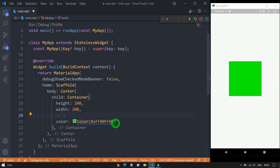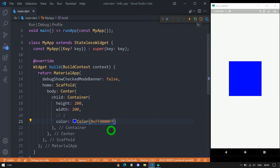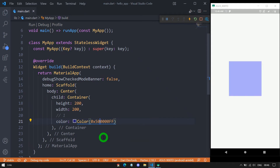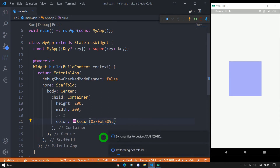If we want a blue container, we set the green digits to 00 and the blue digits to ff, giving 0xff0000ff. When saved, the box appears in complete blue. We can also decrease the opacity by changing the first two digits to a lower value, such as 50. We can also create random colors by combining custom hex values — for example, 0xffab509c — and when saved, we get some random color.